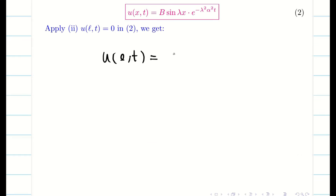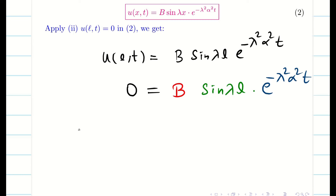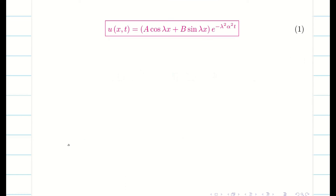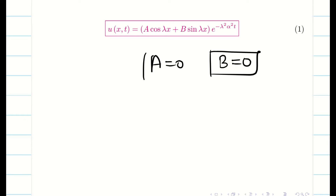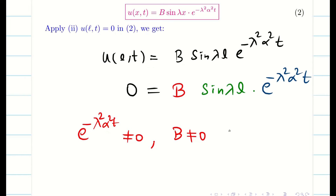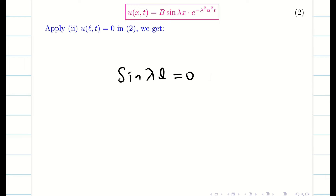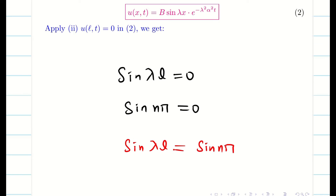Applying boundary condition 2 in equation 2: u(l, t) = B sin(λl) e^(−λ²α²t) = 0. We have three terms: B, sin(λl), and e^(−λ²α²t). Since e^(−λ²α²t) ≠ 0 and B ≠ 0 (otherwise u(x,t) would be entirely zero, which is not feasible), the only option is sin(λl) = 0. Since sin(nπ) = 0 in general, we get λl = nπ, therefore λ = nπ/l.